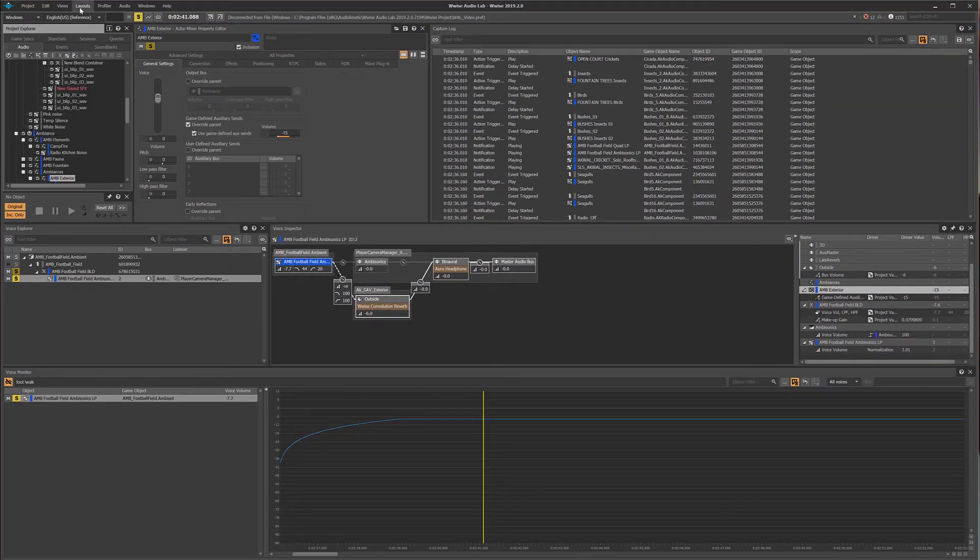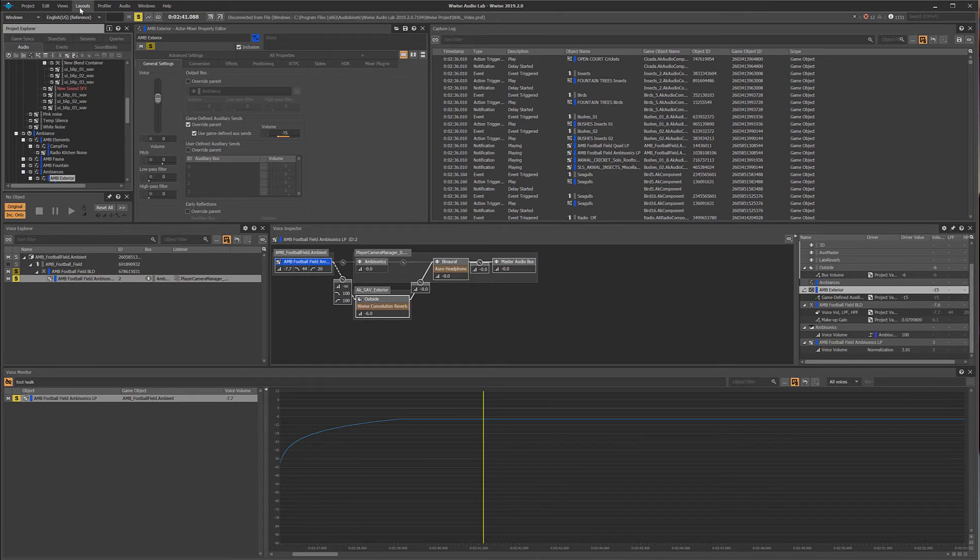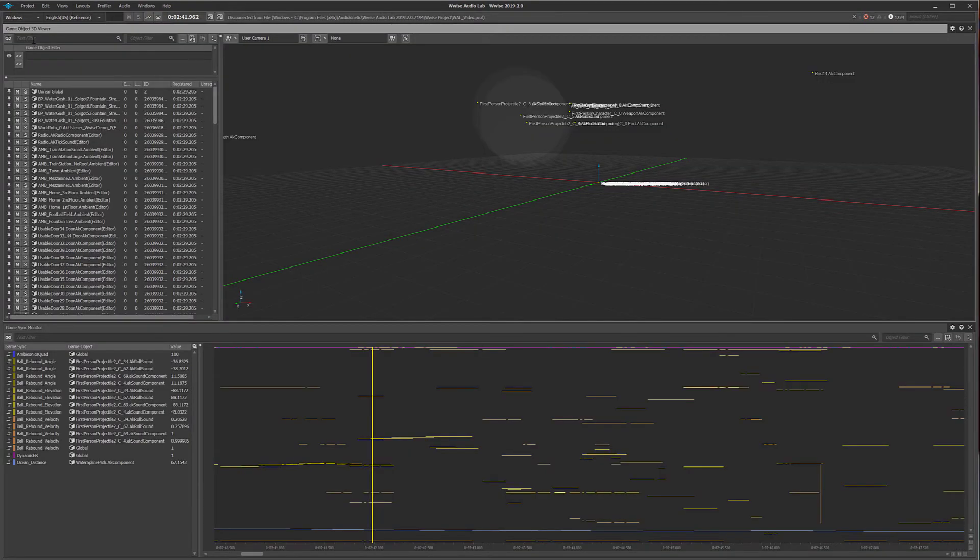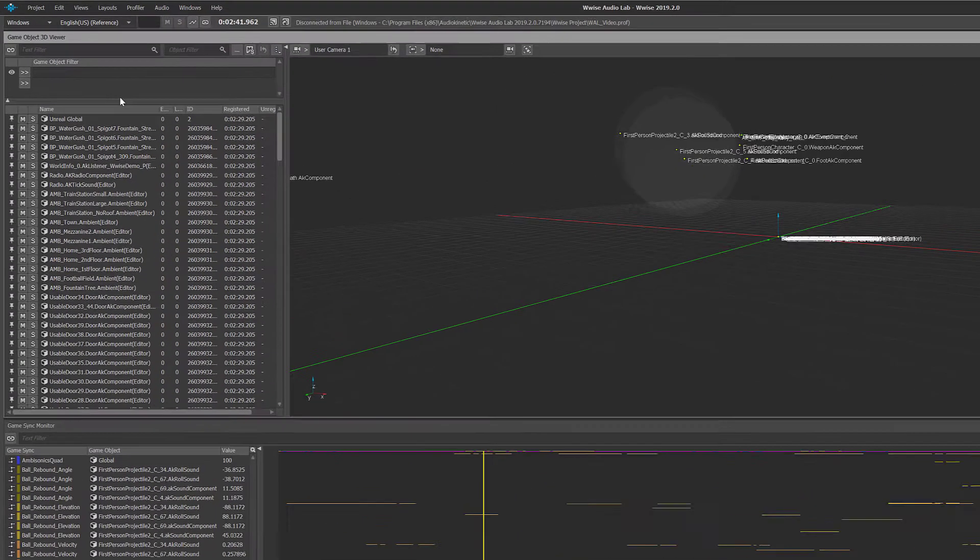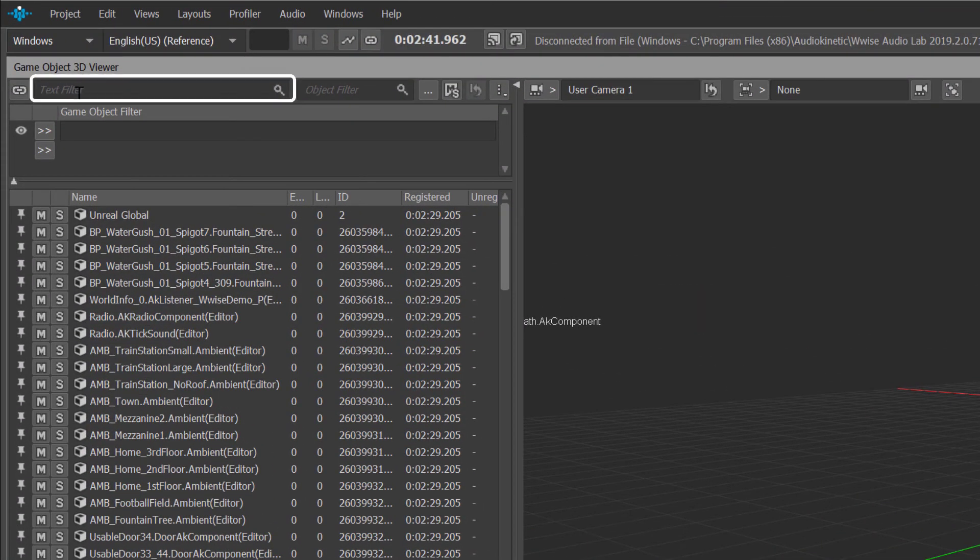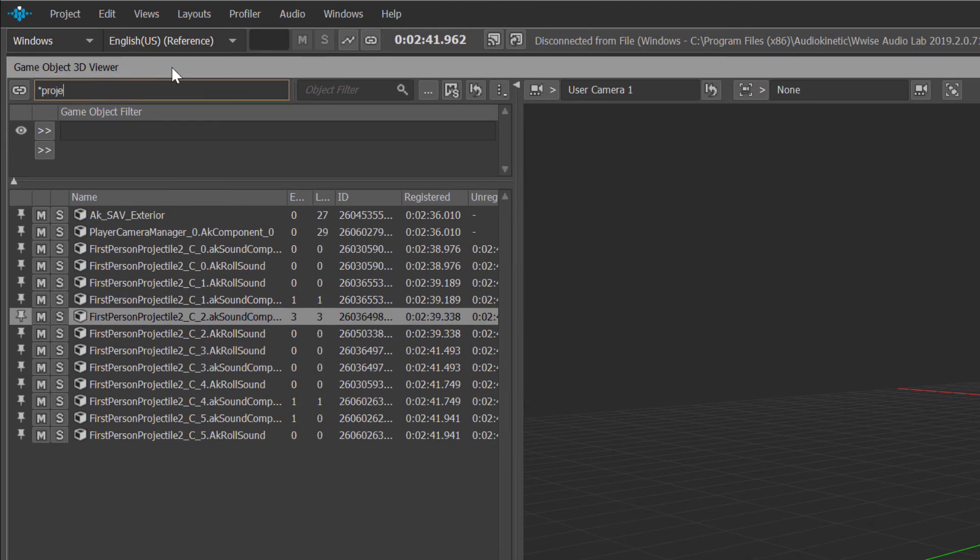In this next example, we'll use the game object profiler layout. Leveraging filter expressions in the text filter using the asterisk symbol as a wildcard can filter for all text strings that include the word projectile at any point within a word.